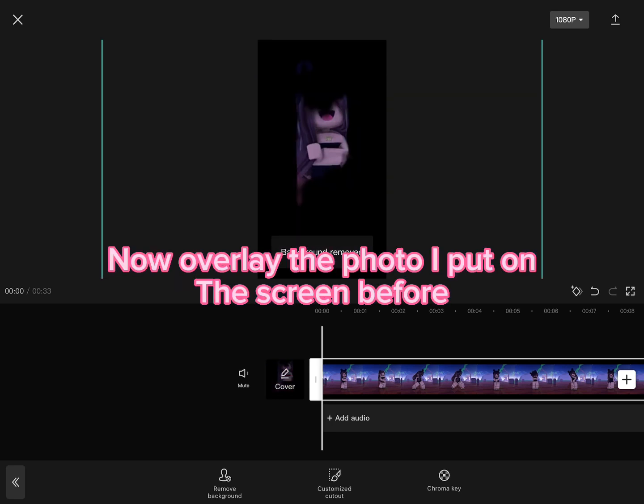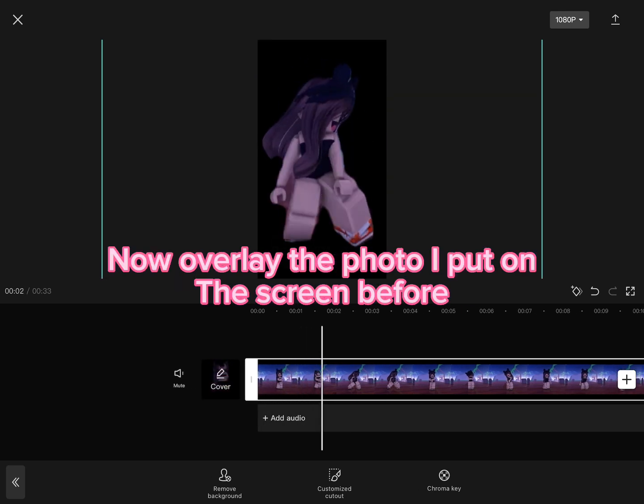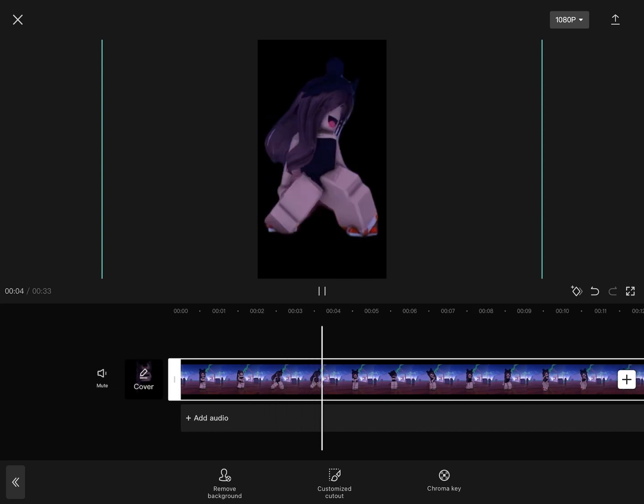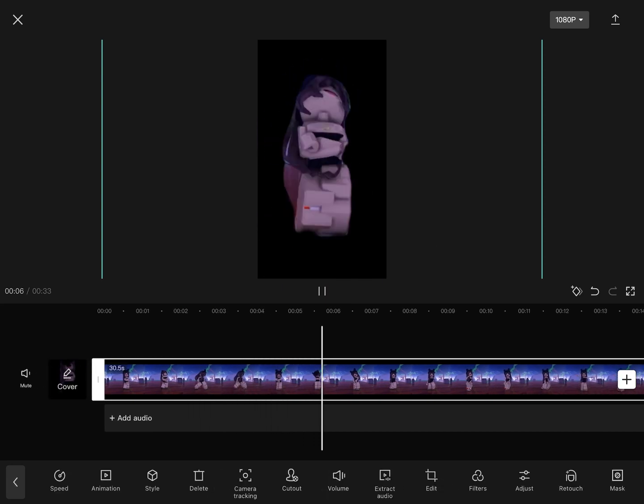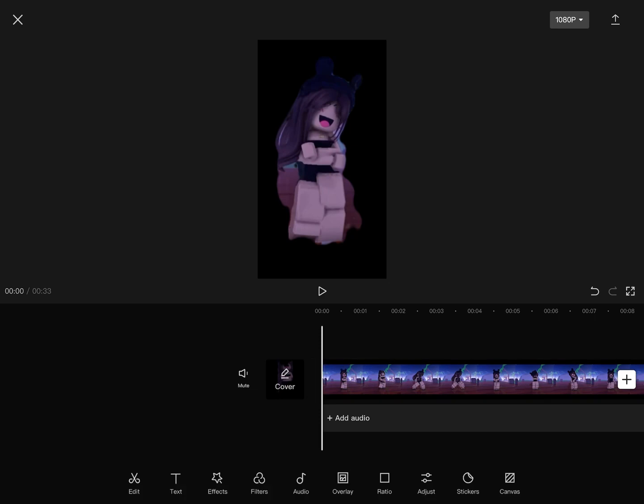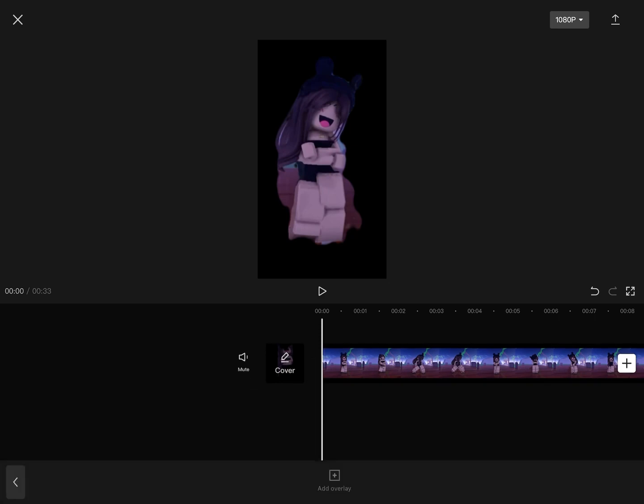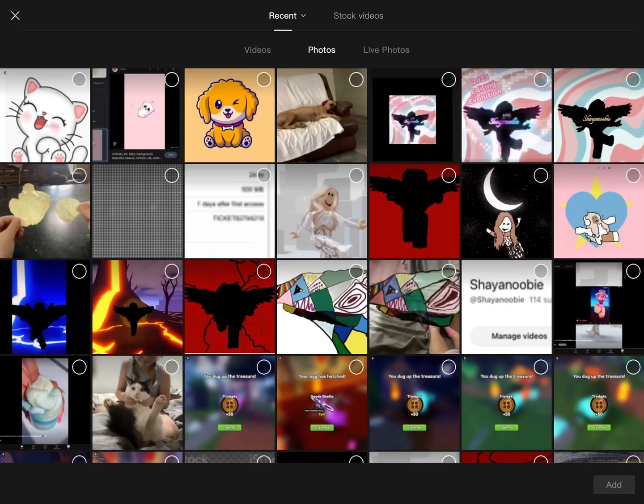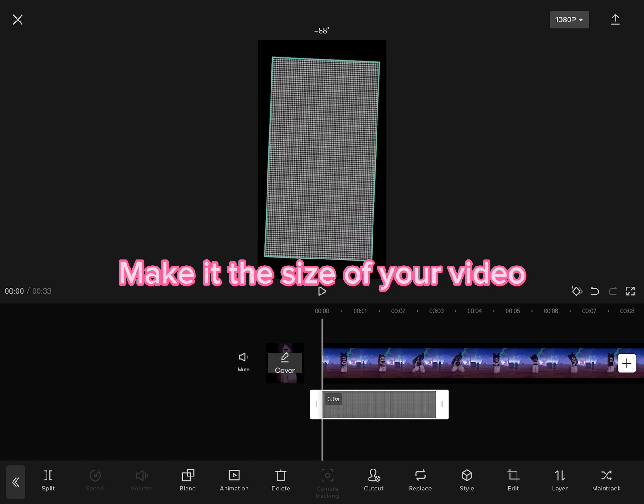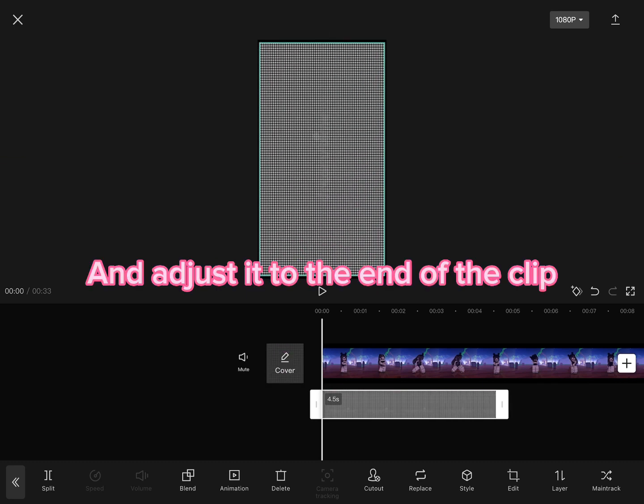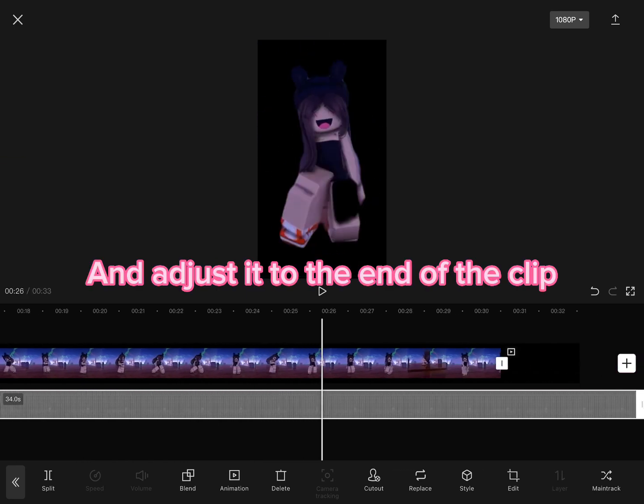Now overlay the photo I put on screen before. Make it the size of your video and adjust it to the end of the clip.